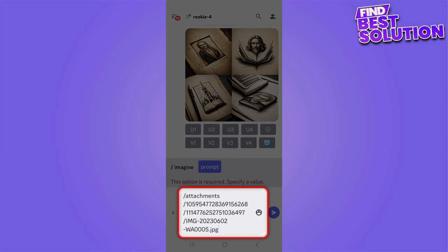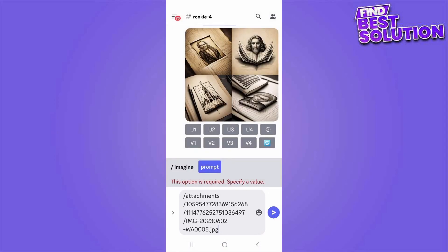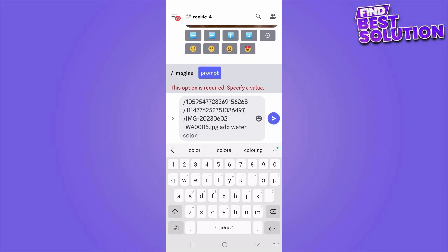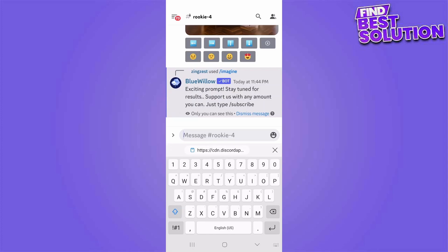From here you can add or enhance this prompt to your requirement. Here I am saying 'add watercolor' and sending it to Blue Willow. You can see Blue Willow is now generating the new image — wait a few seconds till the generation is complete.